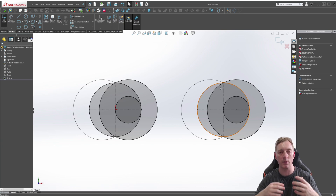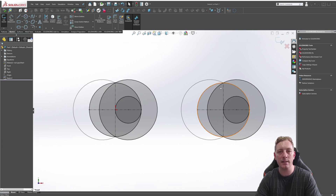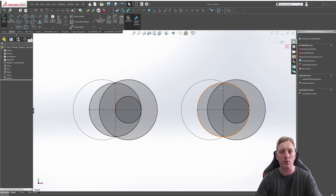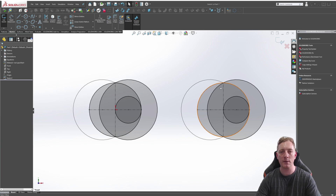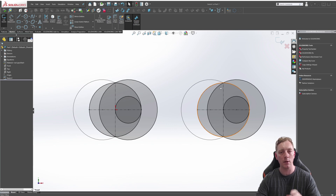Using arcs and circles is very powerful — it's obviously one of the base sketch entities you need to know. Make sure you practice a little bit and get familiar with drawing these different types of circles and arcs, and then you can move on to the next lesson.